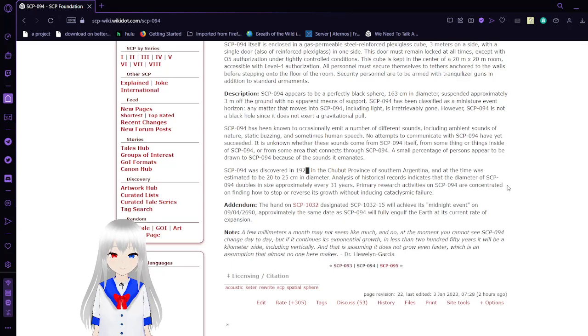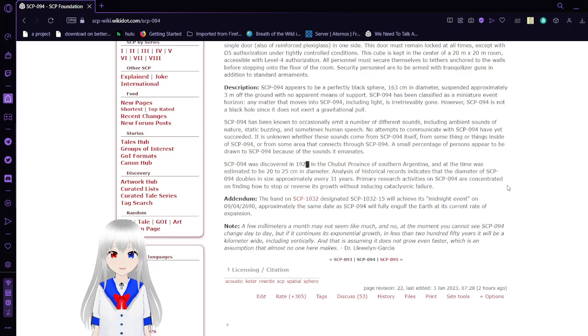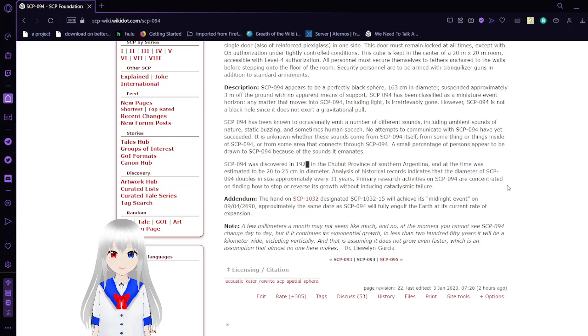This door must remain locked at all times, except with O5 authorization under tight, controlled conditions. This cube is kept in the center of a 20 meter by 20 meter room, accessible with level 4 authorization.